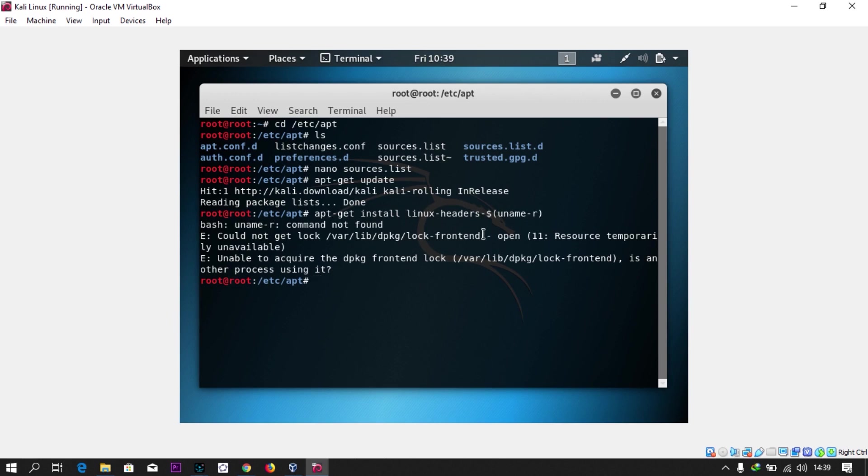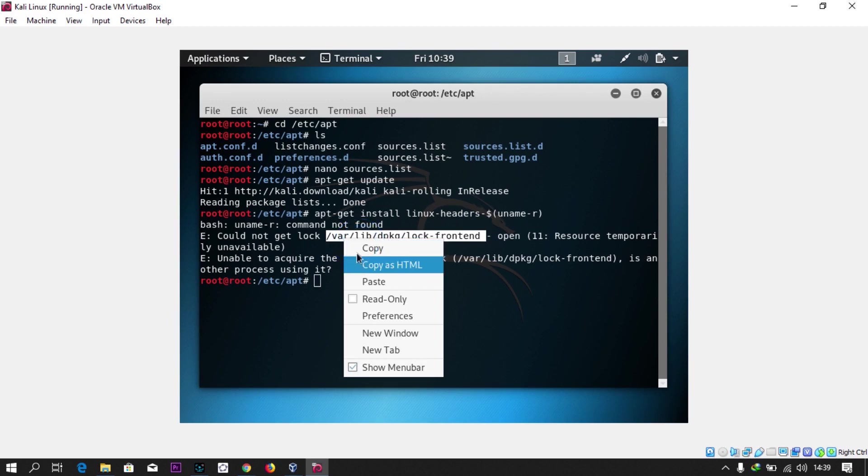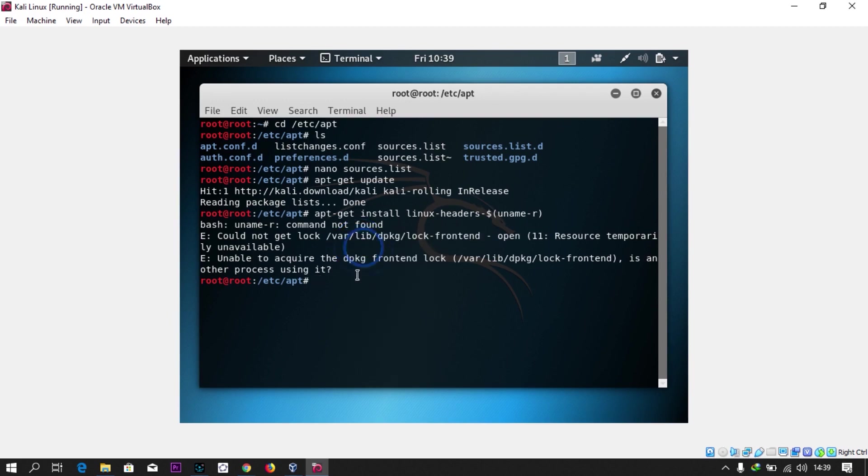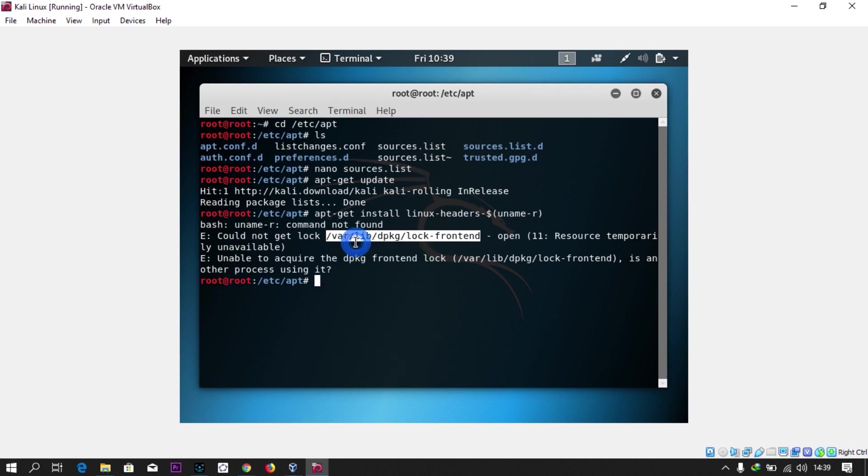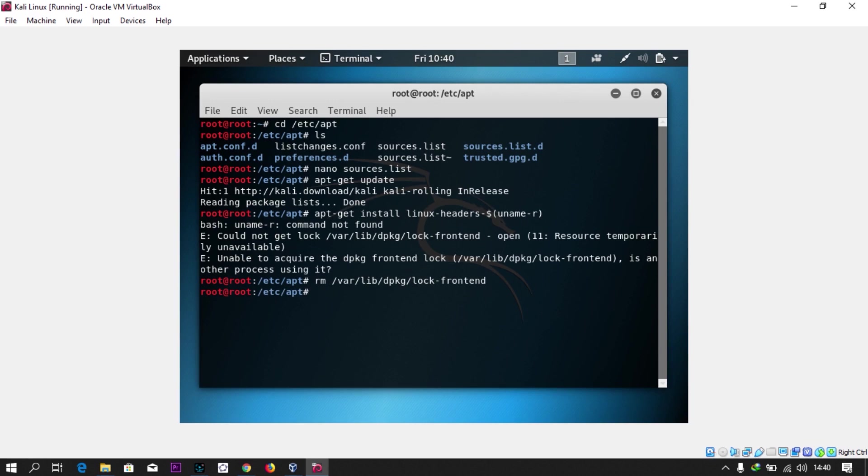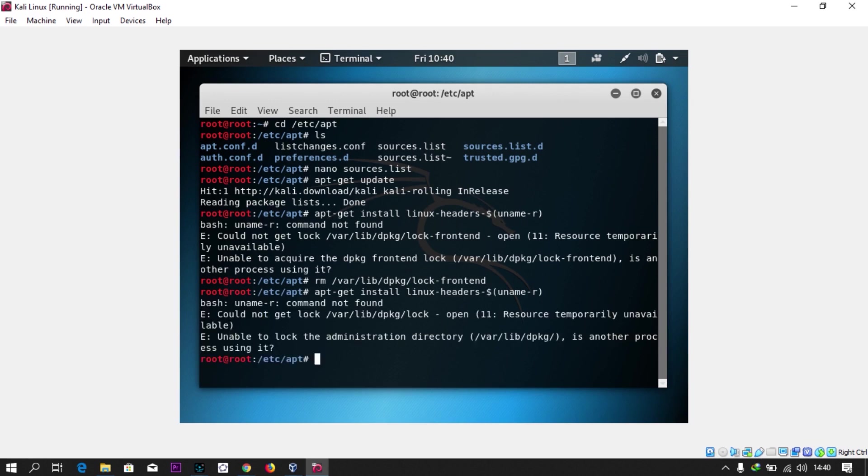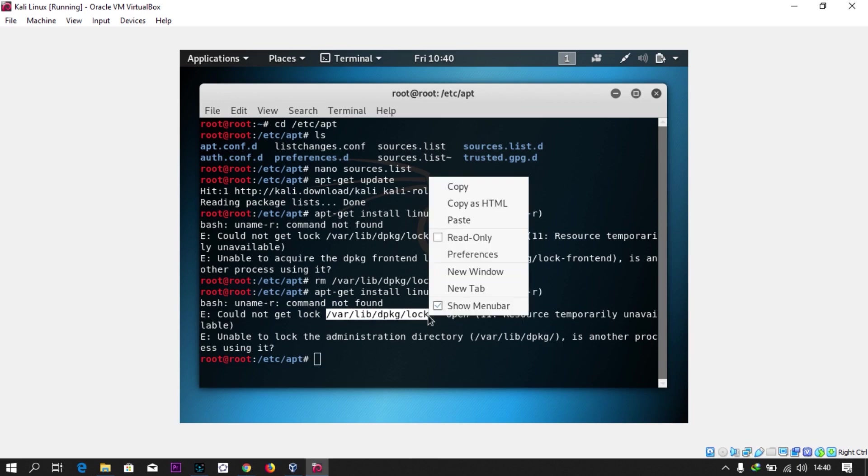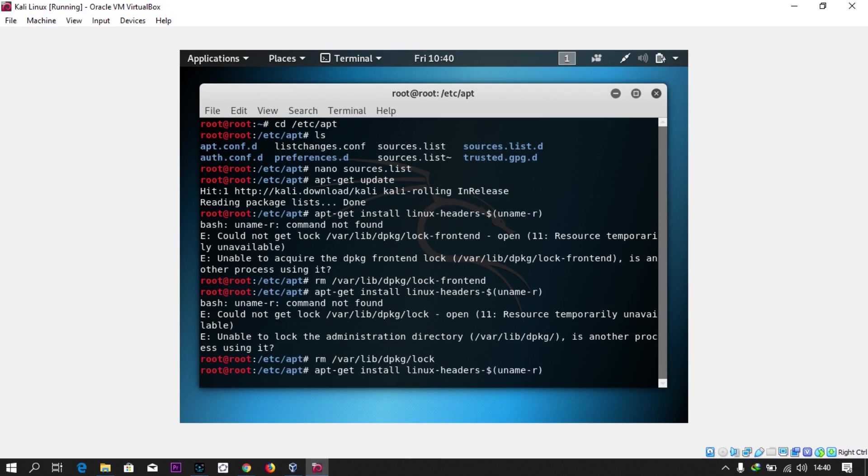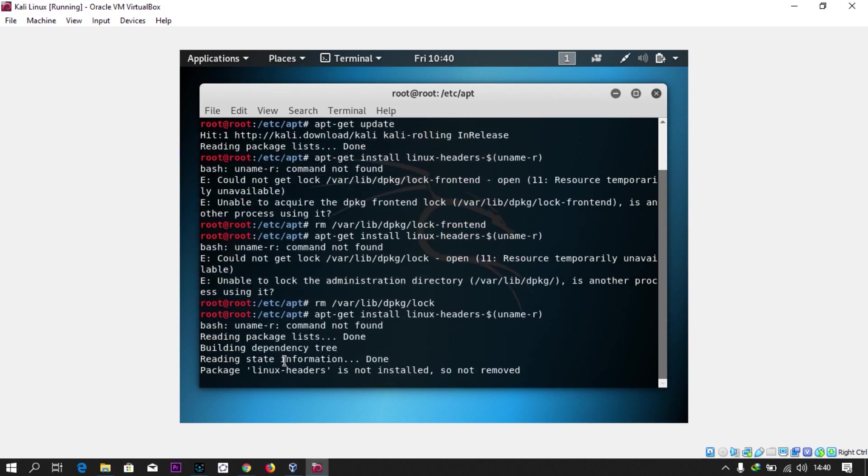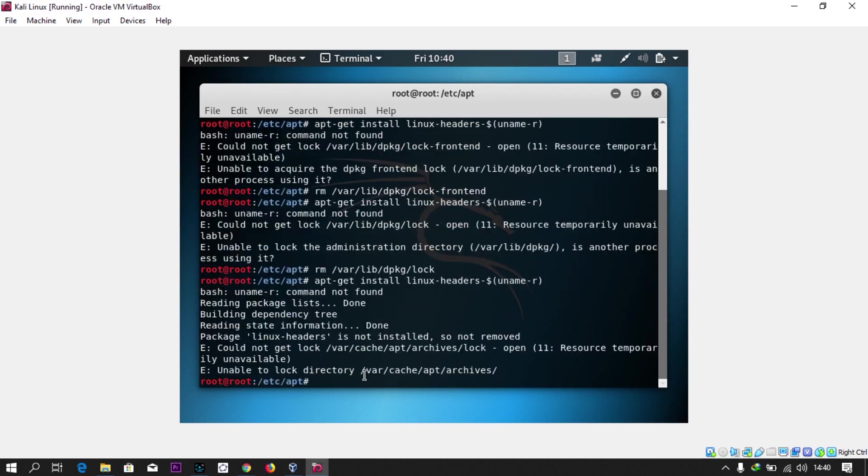To do it, find the locks. Click on this and copy it. You need to sudo remove and copy this, press enter. Now let's do the same apt-get install again. Press the arrow key, output. Another lock.